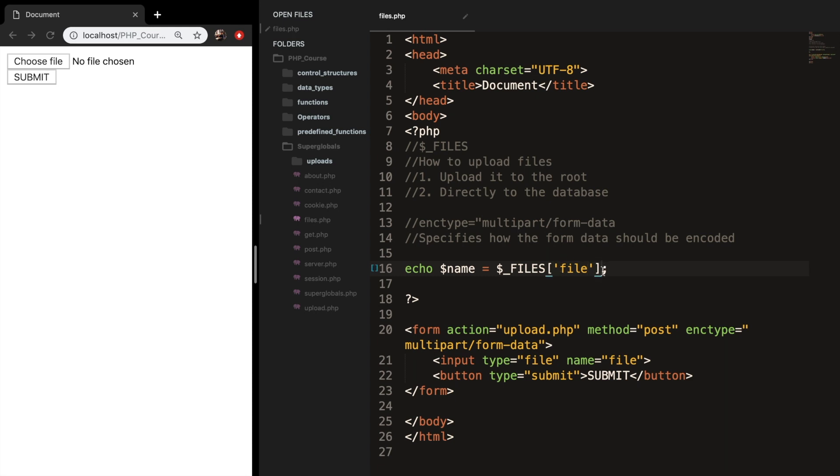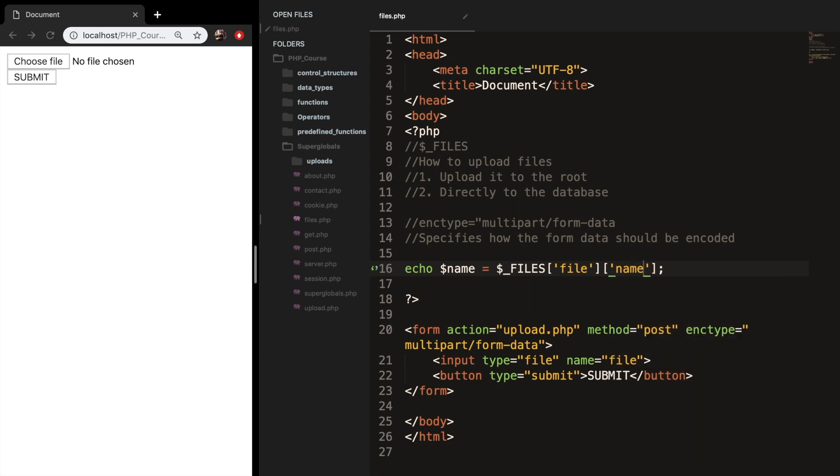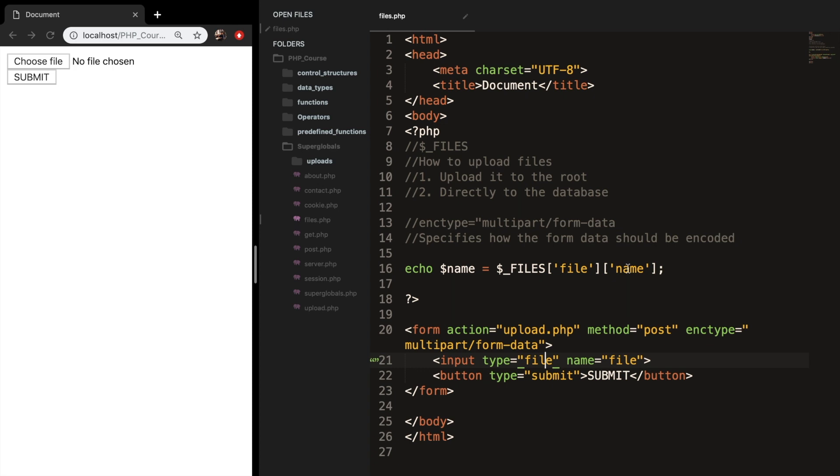What we need to do right inside of the second set of brackets is to write down the name. In our case, it's name. Because in our case, the name of our input field is equal to file. I hope this makes sense. The first one is file, which makes sense because the type is equal to file. But it needs to see from where file is coming. So the name, which is also equal to file. This will actually show us the file name of the file that we just uploaded, or we are going to upload.